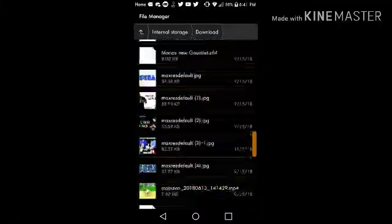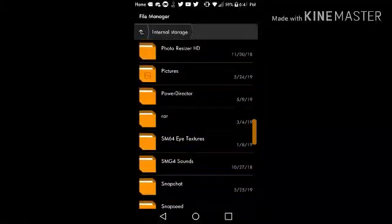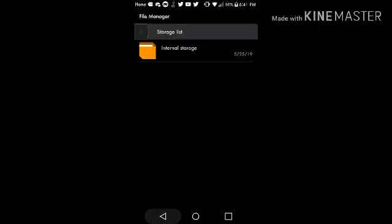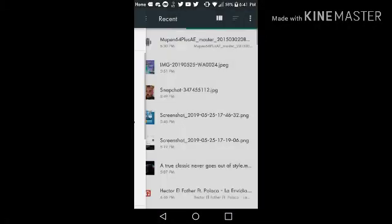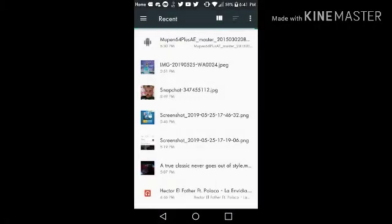I don't got the 1.0 ROM, but you need the Ocarina of Time 1.0 ROM.